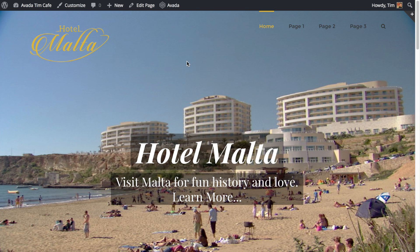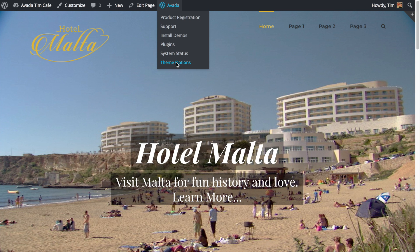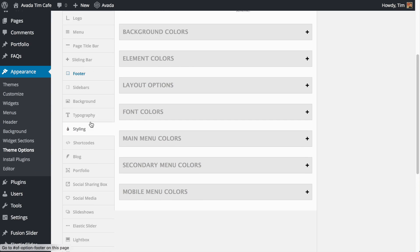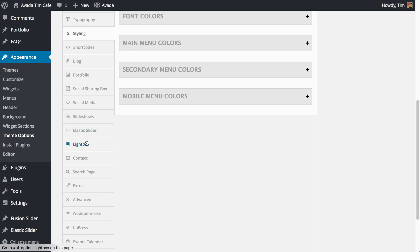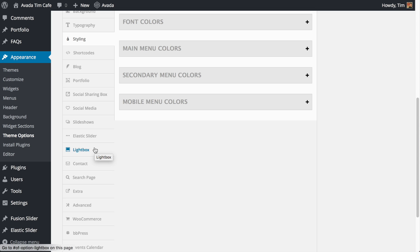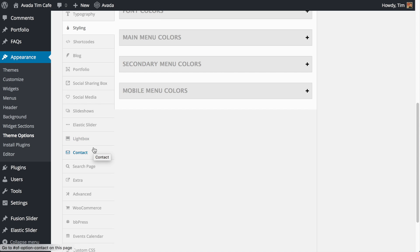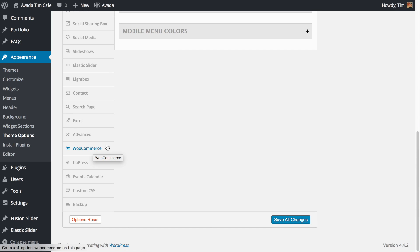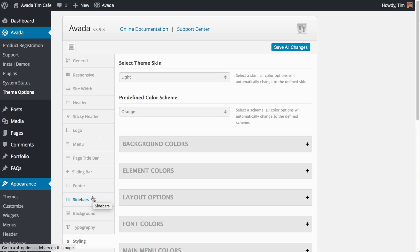Let's take a look at the back end of the theme and how you design pages. If you click on Avada and then Theme Options, you can see there's just a ton of options — all styling options for the look and feel of your page. It can be a little overwhelming to go through them all. One nice feature is a backup for the settings, so if you adjust a lot of settings and make a mistake, you can revert to your backup. It also comes with several predefined color schemes.